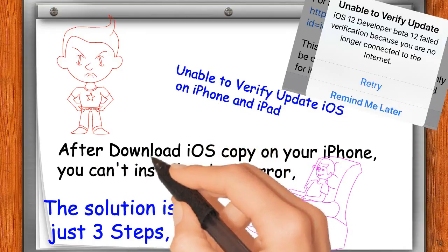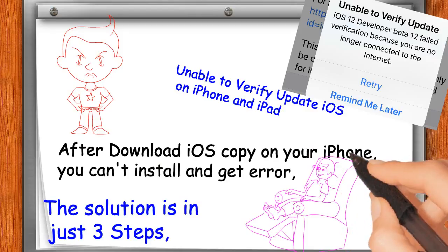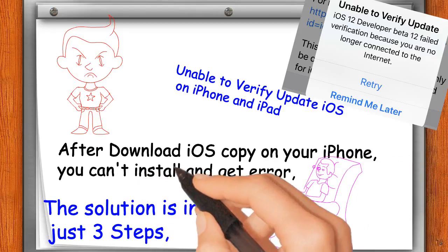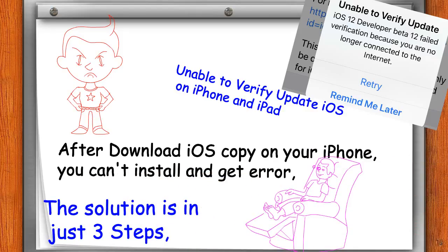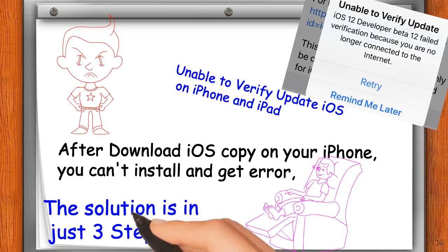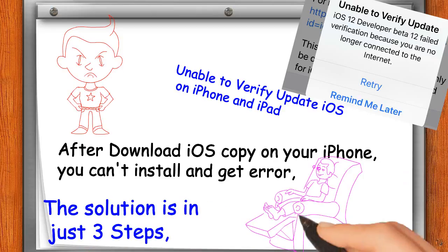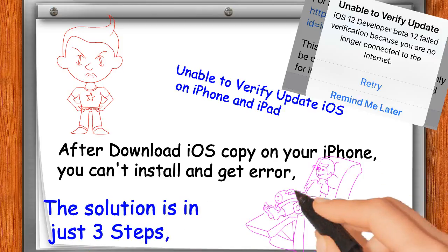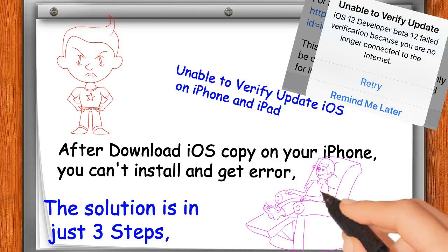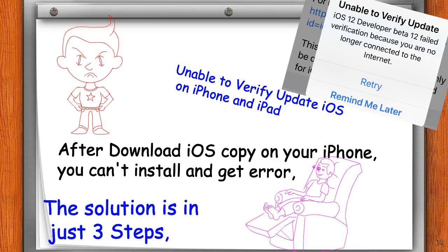After downloading the iOS update on your iPhone, you can't install it and get an error. The solution is in just three steps. Unable to verify update — iOS failed verification because you are no longer connected to the Internet.